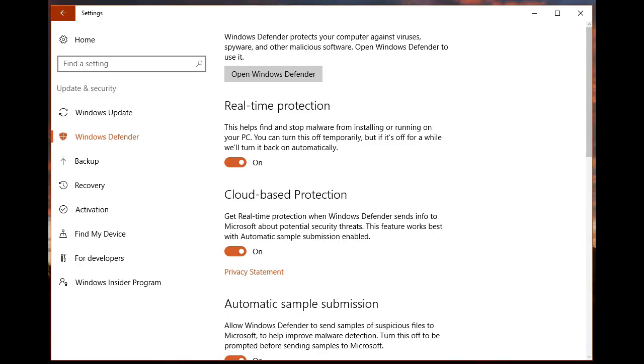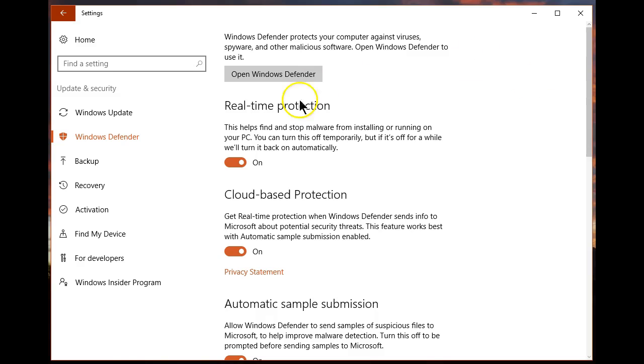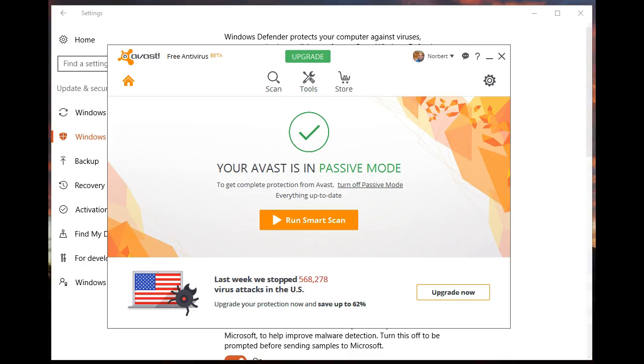Avast has taken a step back. It is only there to be used for second opinions and to run some of the other features within Avast, but at this point it is not my main protection. If I wanted Avast again to be the main protection in Windows 10, I'd have to open up the Avast user interface and turn off passive mode.